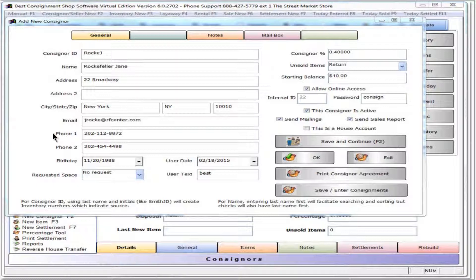It might be helpful to always enter the home phone number as phone 1 and the cell phone number as phone 2, especially in shops where multiple people are using the software.